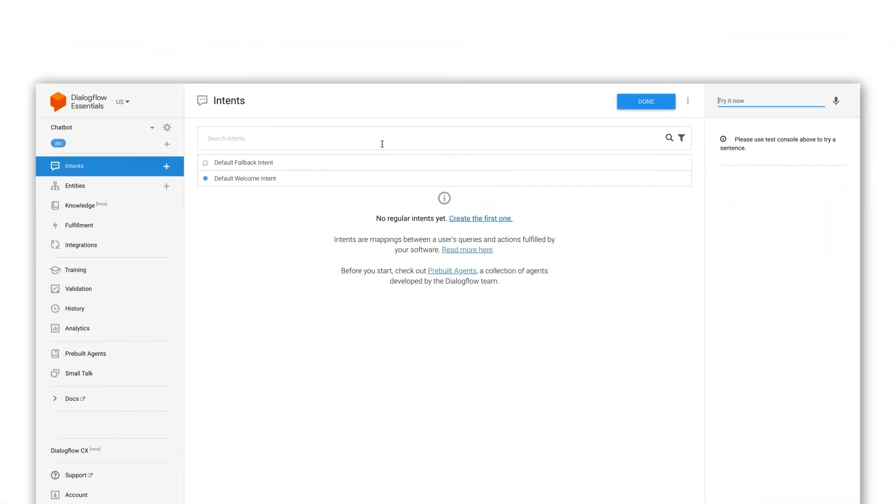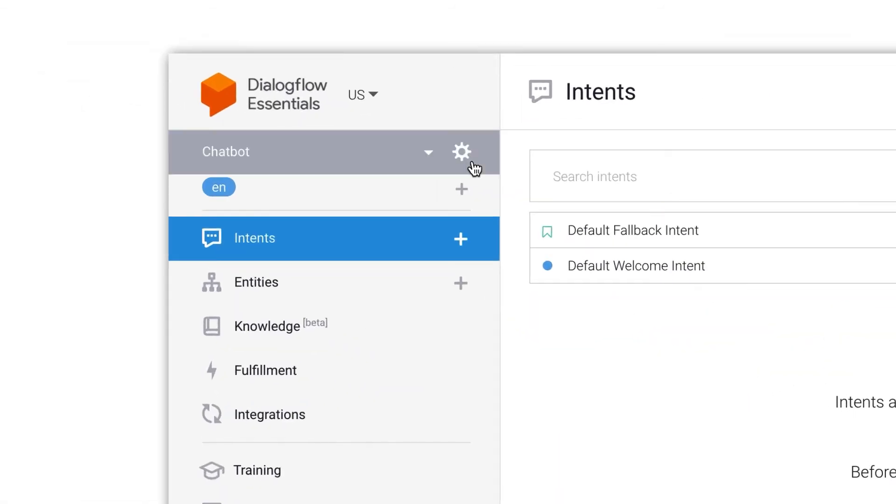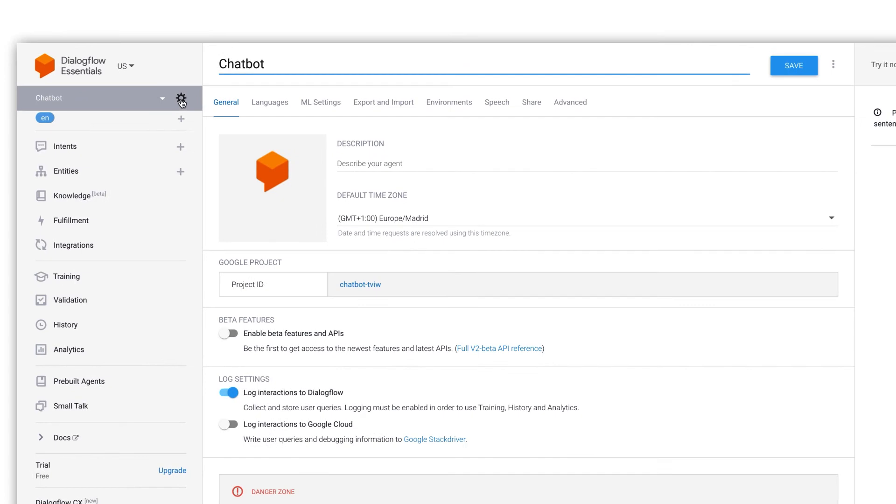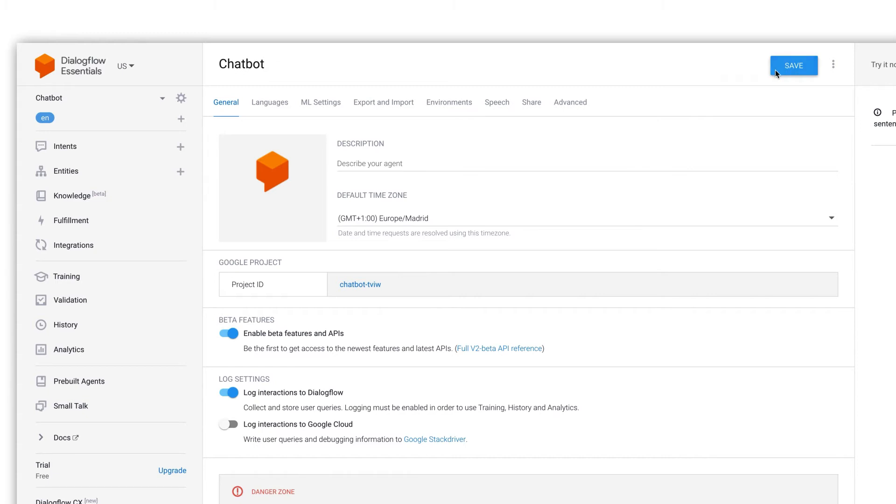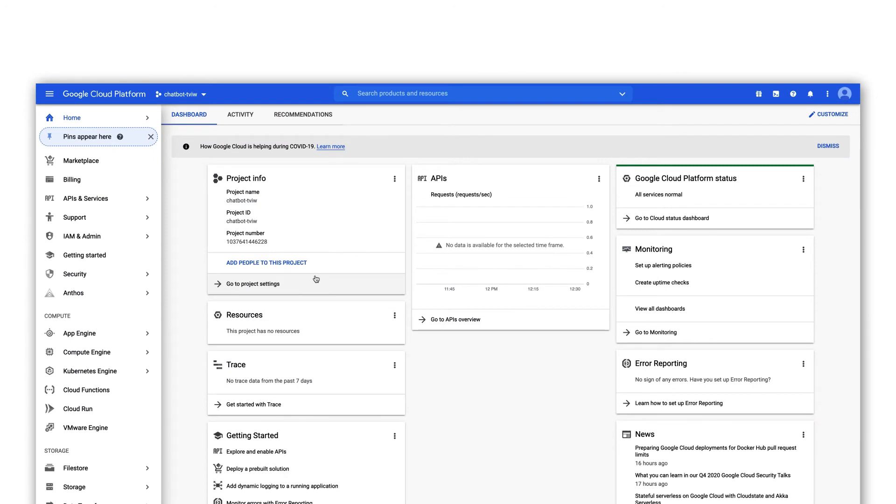Once it's been created click on the gear icon in the left menu. Click on enable beta features and APIs and then click on save. Next click on the link of the project ID. This link brings you to Google's cloud console.